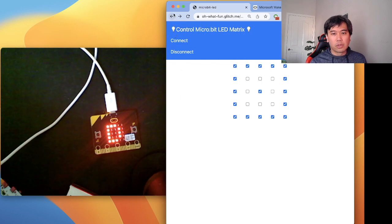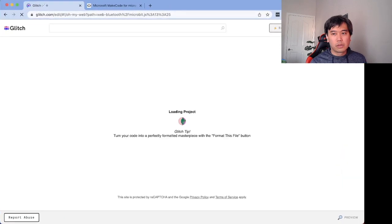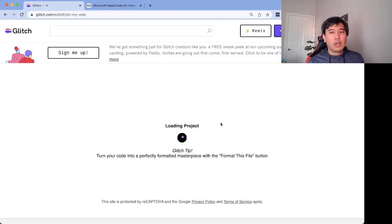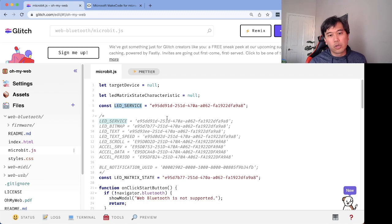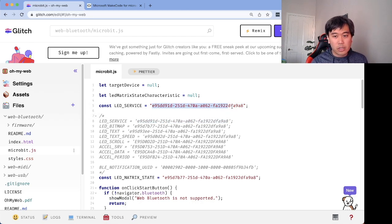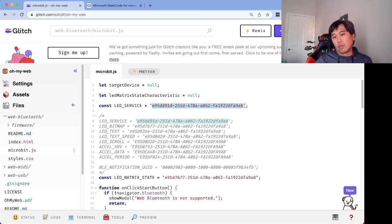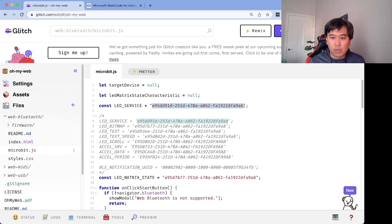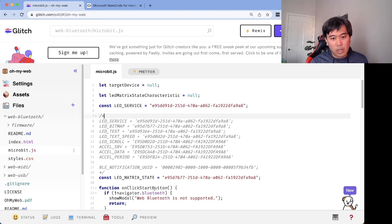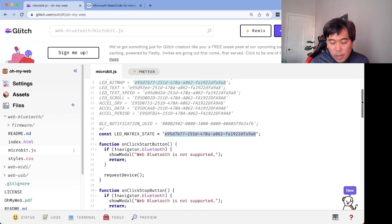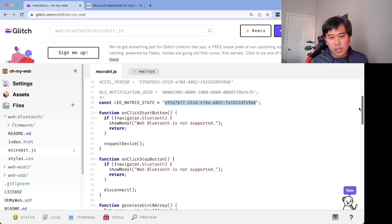Let's look at the code. Remember the LED service — you have to do your research on whichever device you're connecting to and know these constants. Think of it the same way as connecting to a web service: you need to know the URL, the path to that service, and the parameters. In this case, you need the LED service constant and the LED matrix state characteristic.